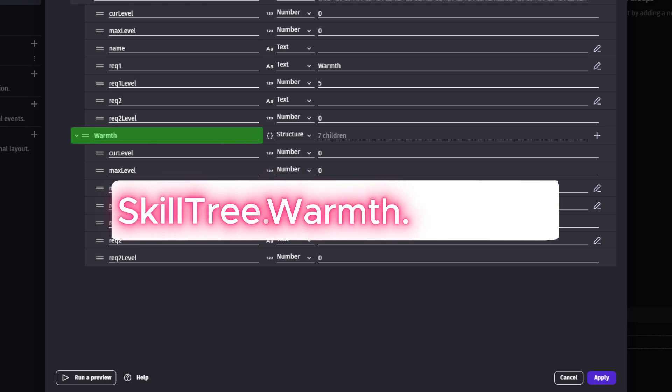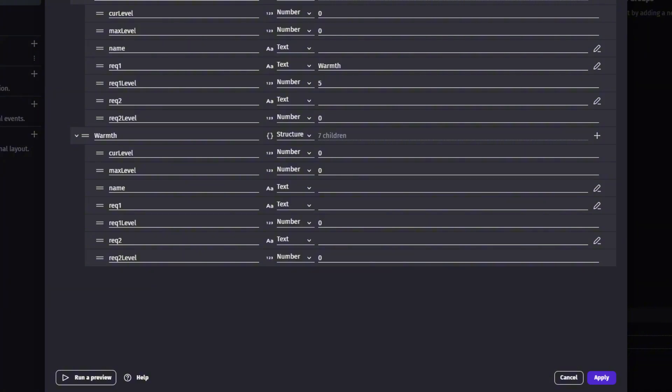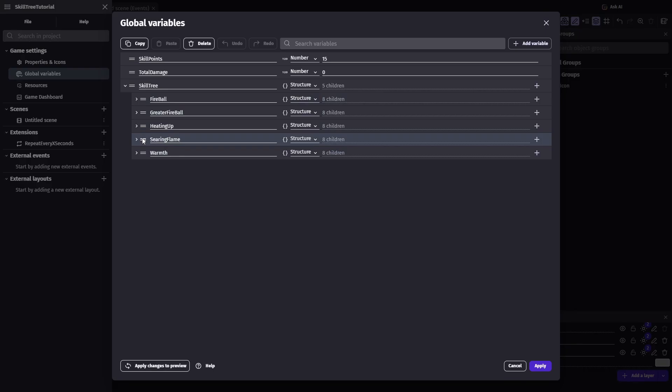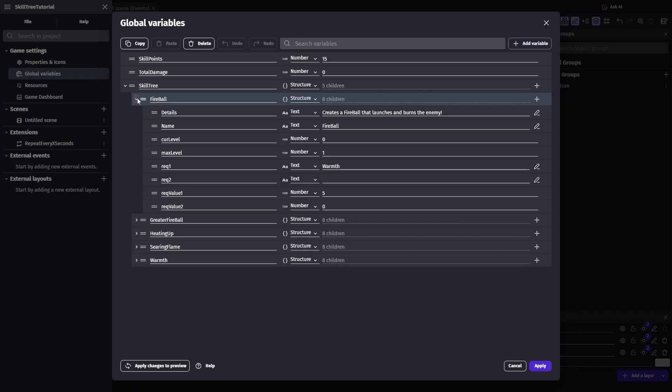So let's build ours step by step. I'm going to create a new structure variable and name it skill tree. Inside that, we'll add five child structures: warmth, fireball, heating up, searing flame, and greater fireball. Now, inside of each of those, we'll create seven variables.